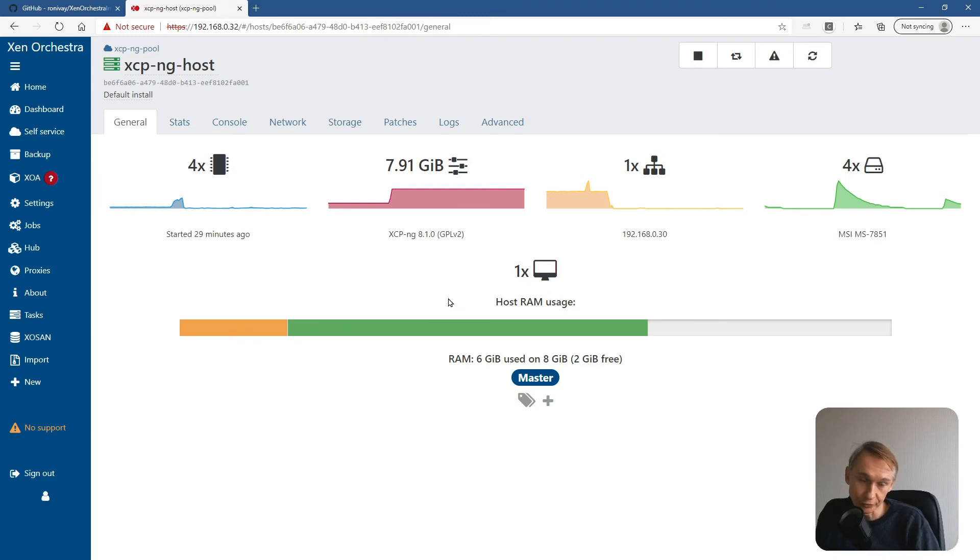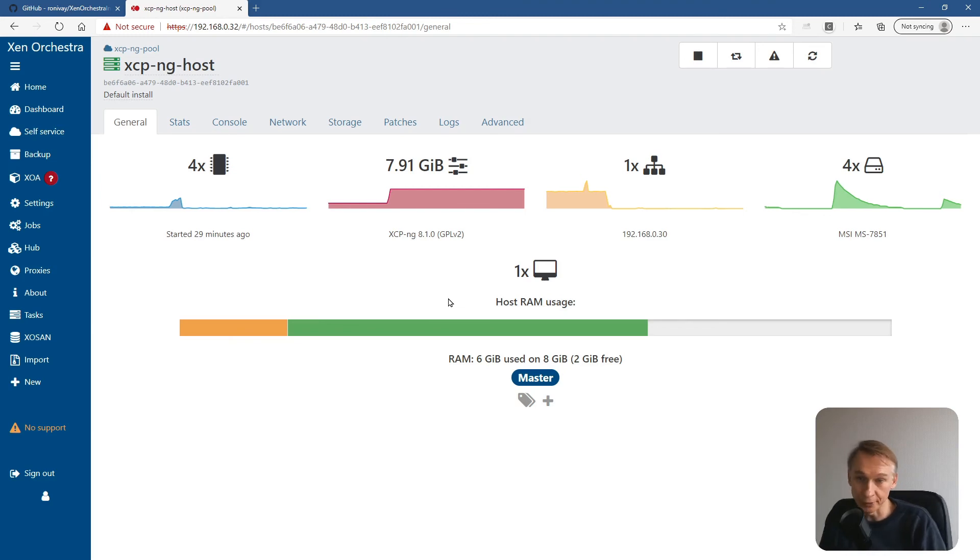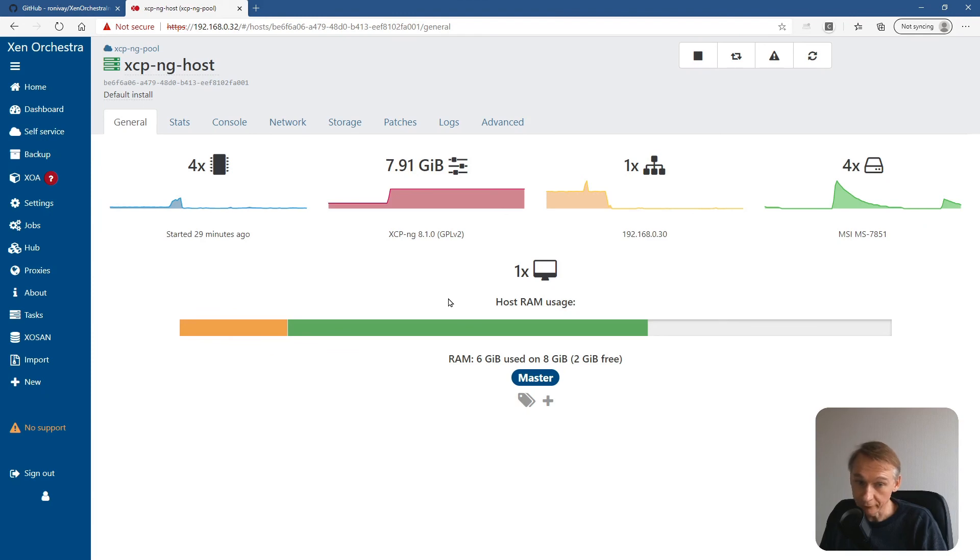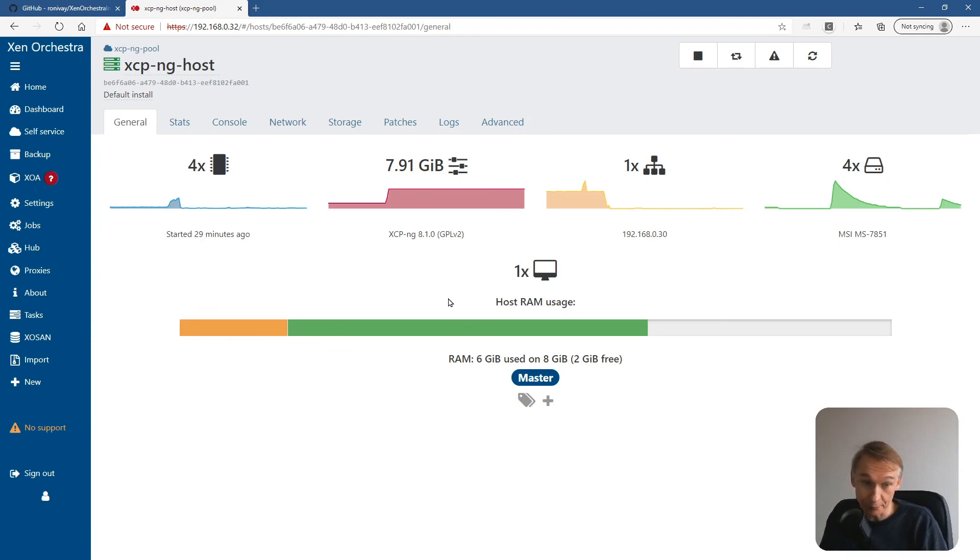So this was it for installing the XO appliance on a new XCP-ng host. If you like content like this, please subscribe. Thank you.